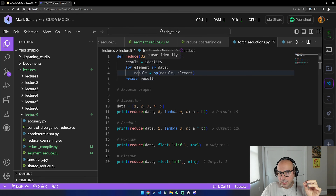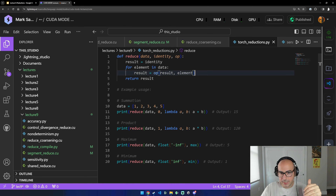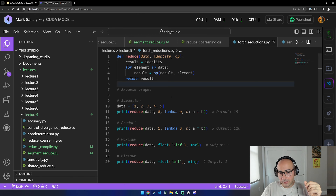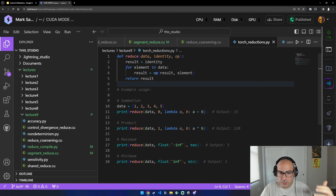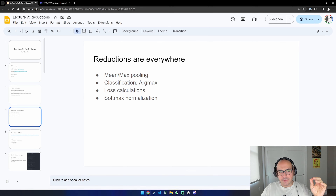You can abstract reductions into a general formulation: a reduction is a function with an identity element — zero, one, float negative infinity, etc. — that iterates over elements and iteratively applies an operation, updating the result each time. The op takes the previous result and produces a new result. This is interesting because in PyTorch there isn't a separate min or max kernel — there's a general reduction kernel, which we'll go over at the end.